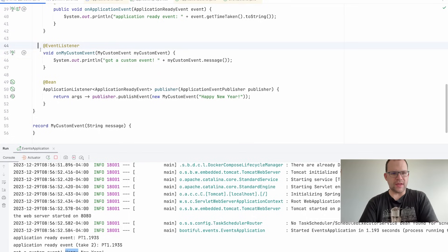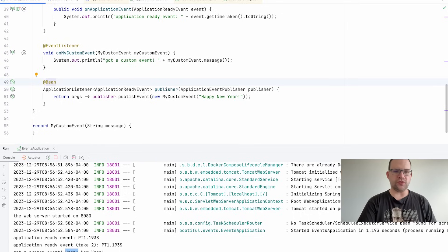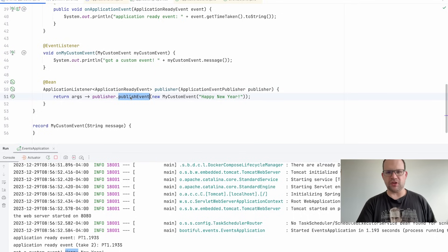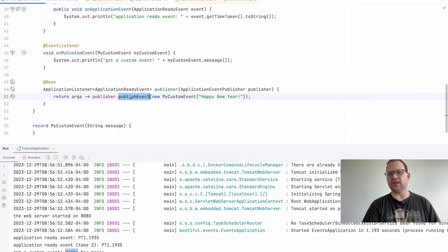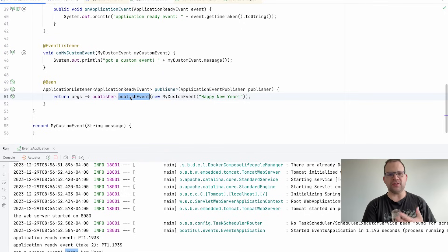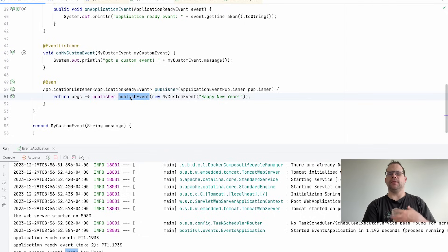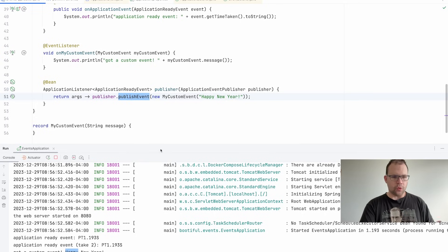The listener for the custom event could be in some business component in your system, decoupled from the producer. This is a trivial example, but imagine somebody has added an order to a shopping cart and you want to notify different modules about that state change. Events are a way of communicating without coupling components to each other. This raises an interesting question: is this synchronous? Is it transactional?